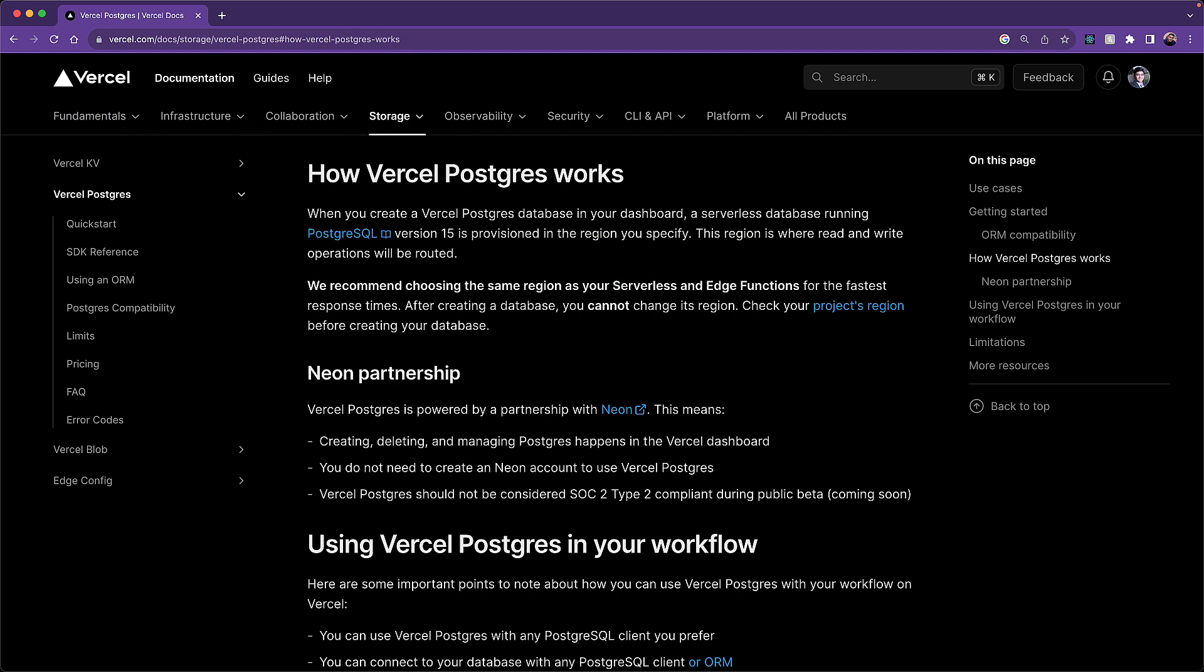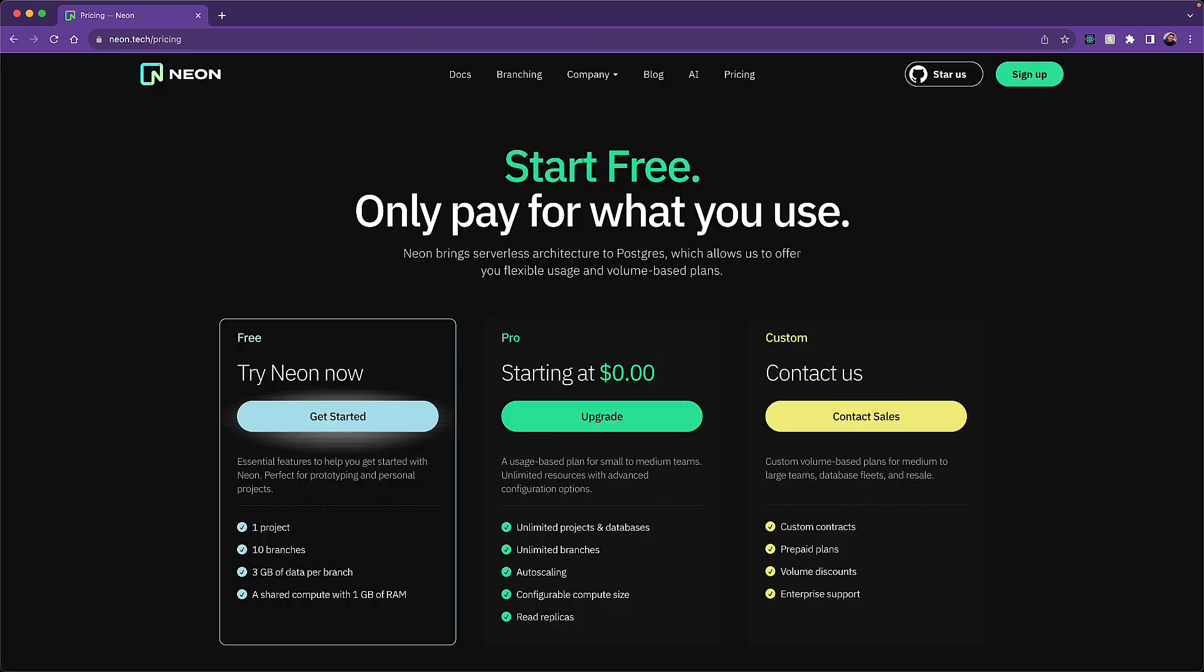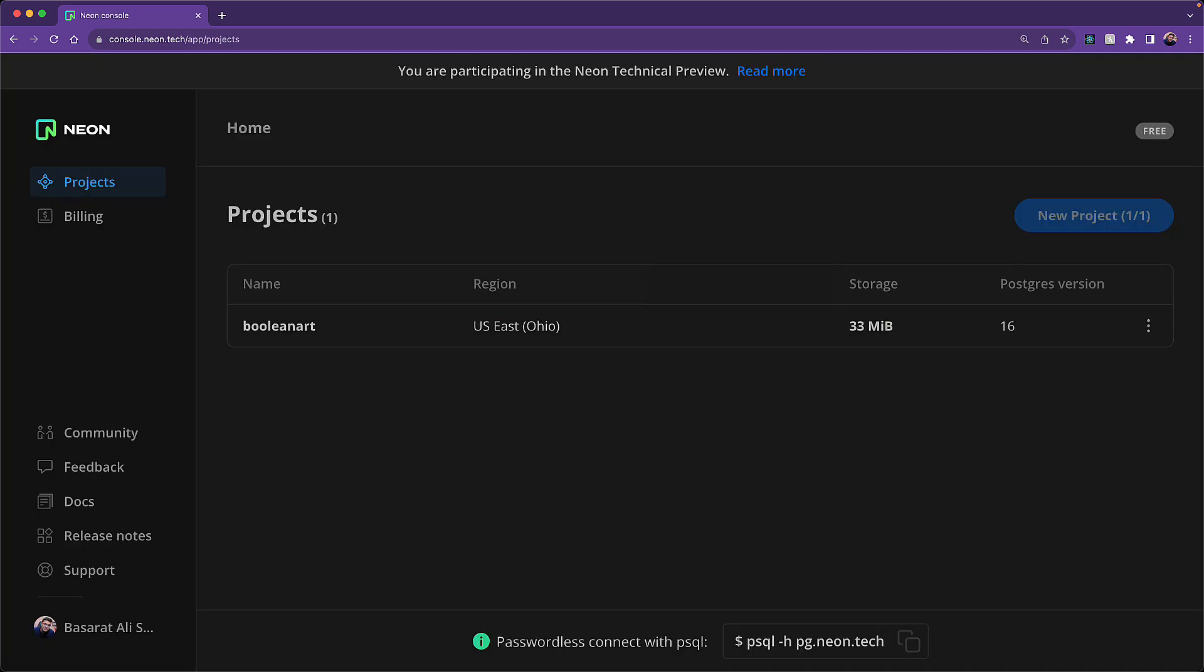Now Vercel Postgres is actually done in partnership with Neon. If we head on over to the Neon pricing page, you can see that their free tier operates a bit differently. You still have obvious limitations. As an example, you can only have one project.